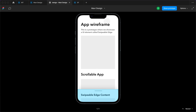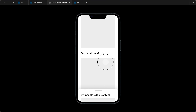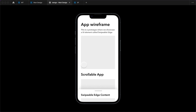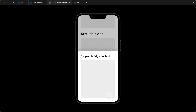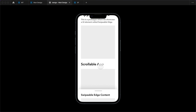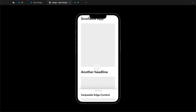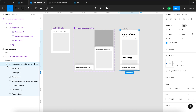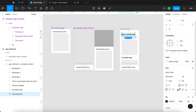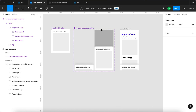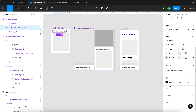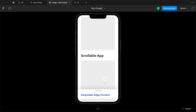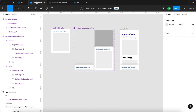Here's the final result: an app wireframe where you can scroll through placeholder content, click the swipeable edge to open it, keep scrolling, drag it back down, or click the background to close it — a nice smooth interaction as intended. If you need to adjust the page content, go to the scrollable contents frame and change the headline. If you need to change the swipeable edge content, update the component and it automatically updates everywhere.